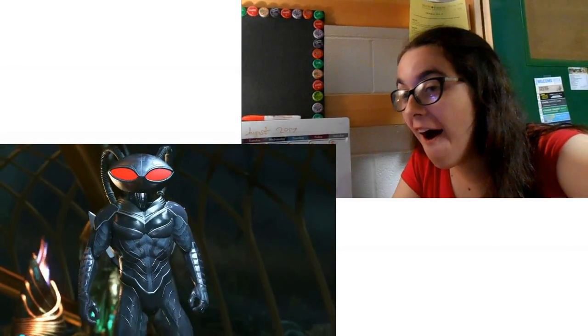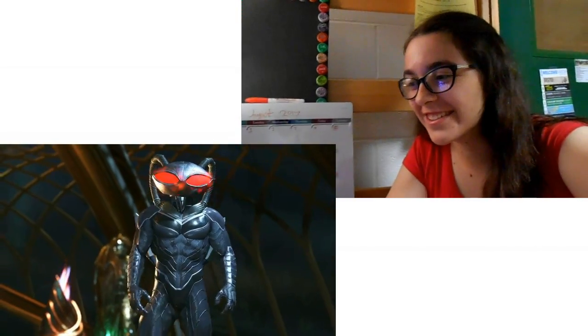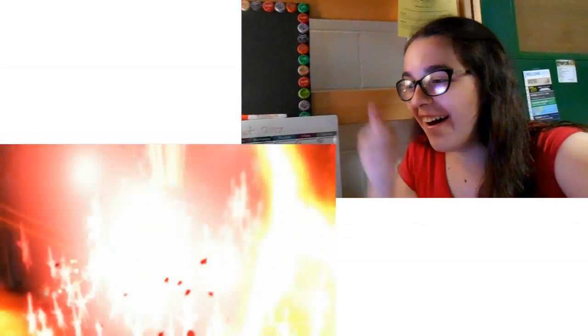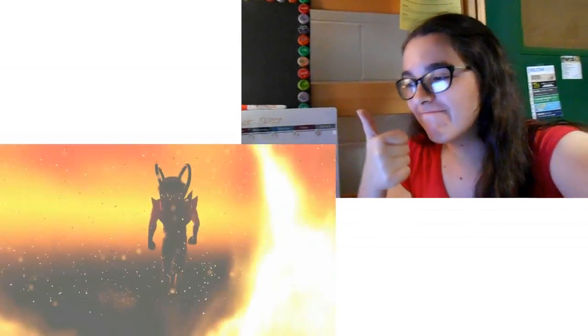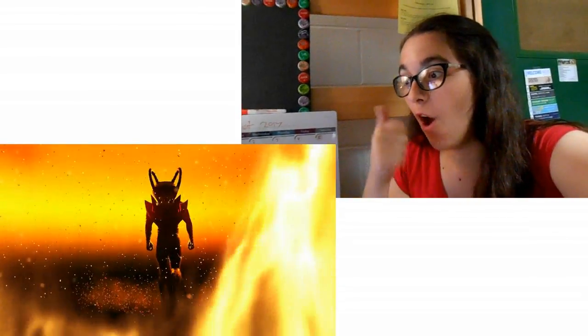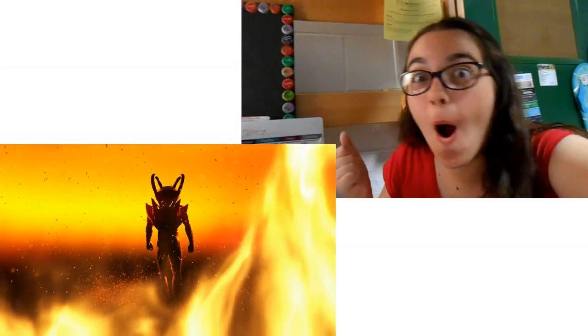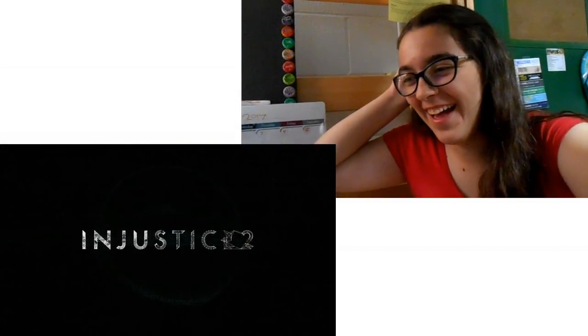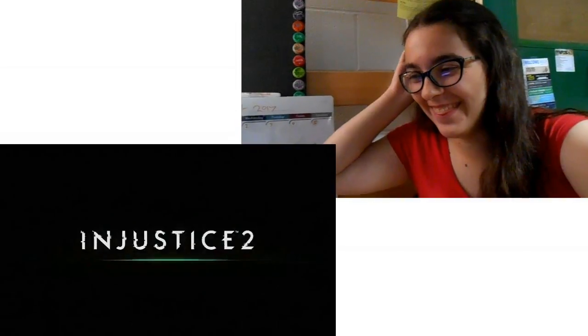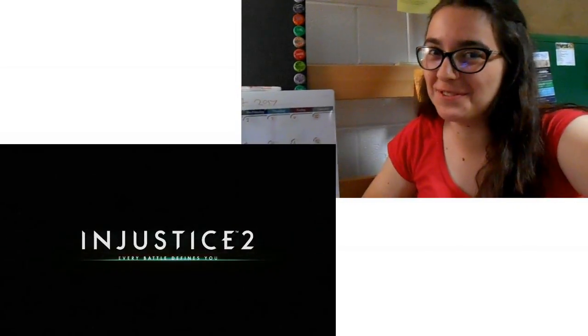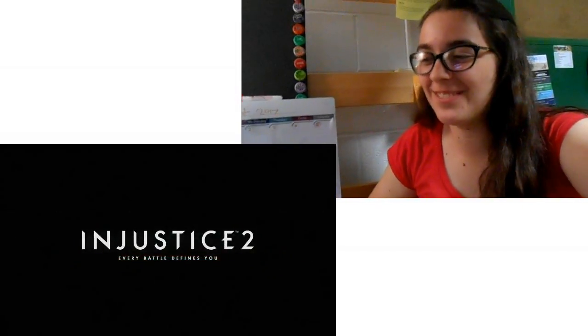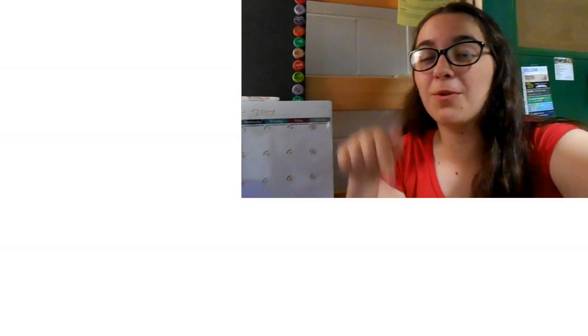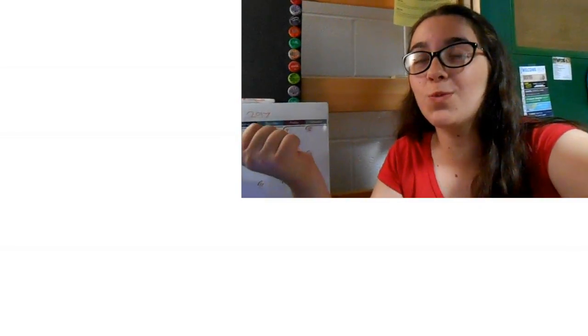Oh my gosh. That was really cool guys. Let me know your thoughts on this Introducing Black Manta trailer down in the comments down below. That was so sweet.